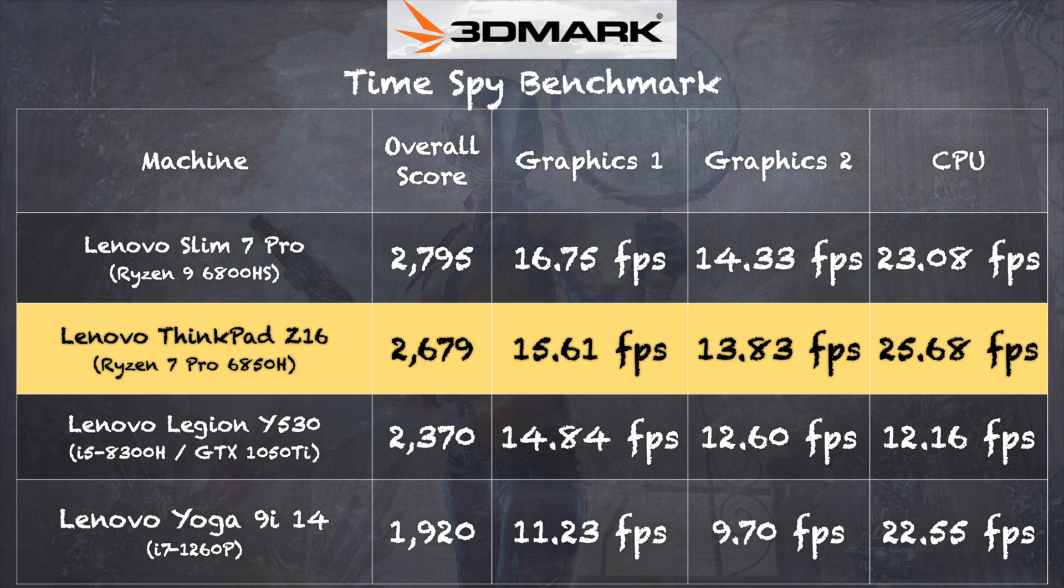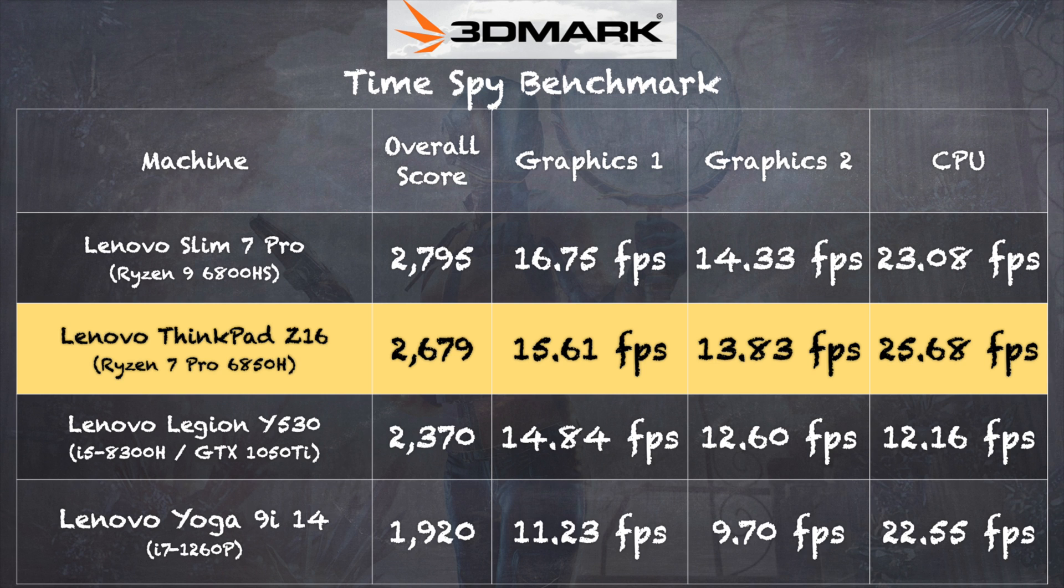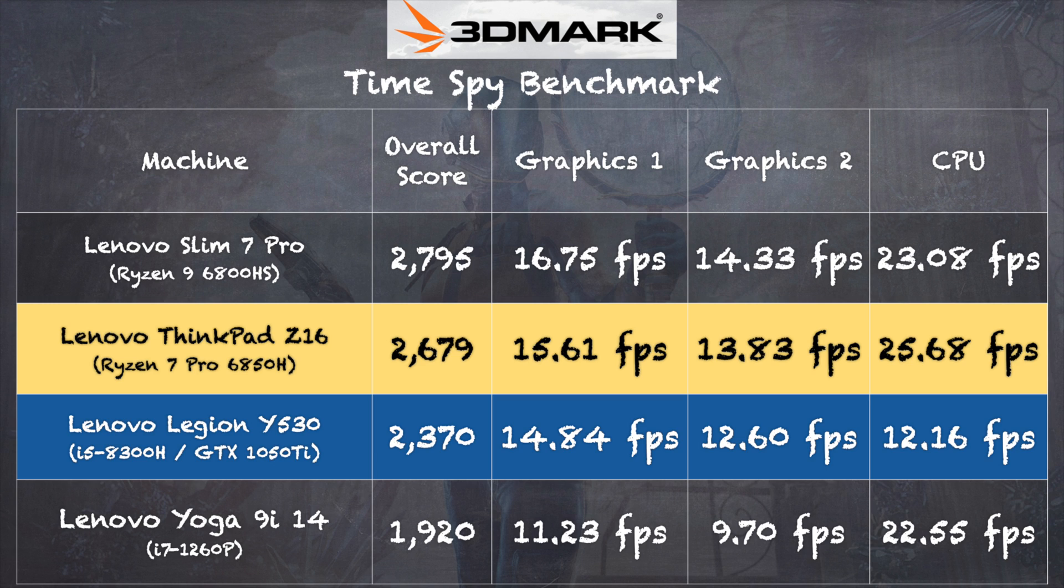And on the 3DMark Time Spy Benchmark Test we got a score of 2679 and of note this laptop is beating a gaming laptop from just a couple of years ago. The Legion Y530 also from Lenovo that had a GTX 1050 Ti discrete GPU on board so this gives you a sense as to just how far these Ryzen processors have come in a very short period of time.